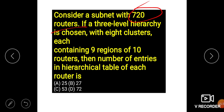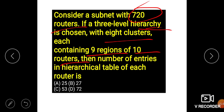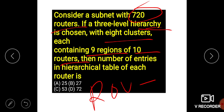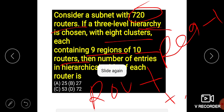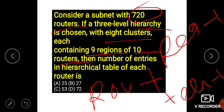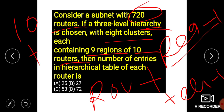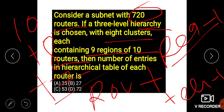Consider a subnet with a three-level hierarchy: 8 clusters, 9 regions, and 10 routers. The formula is: total routers = routers per cluster + (regions − 1) + (clusters − 1). Substituting: 10 + (9−1) + (8−1) = 10 + 8 + 7 = 25. So the answer is 25.